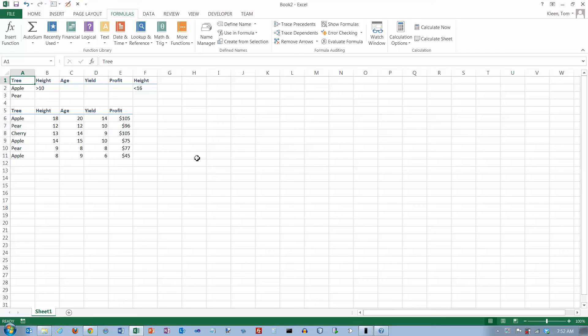In this video we're going to take a look at the DAVERAGE function. It's one of the database functions in Excel.